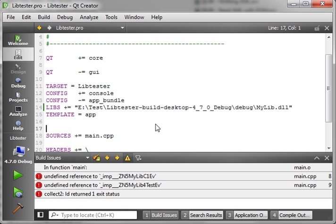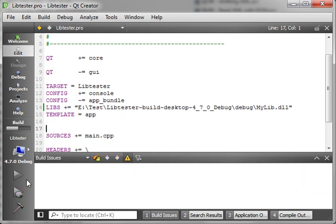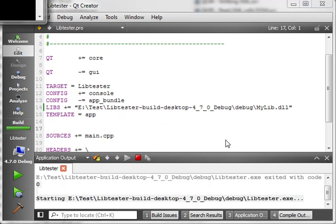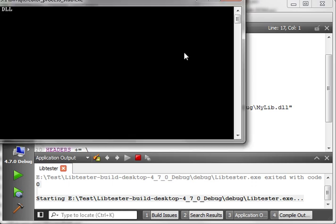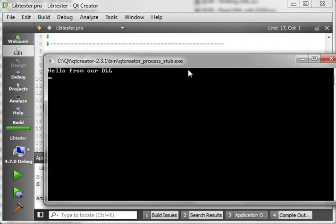And I know a couple of you gurus out there are going to send me hate mail and I appreciate your feedback. I would love a better explanation because I've actually struggled with this myself for quite a long time of how to accurately describe this. Anyways, now that we've got this, we can run this. And you see, sure enough, it compiles, it runs, and it says hello from our DLL.